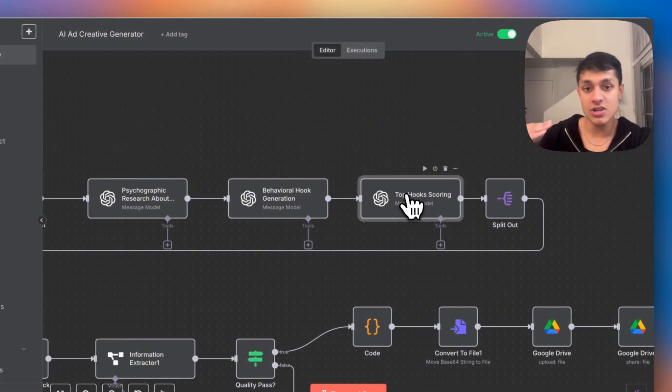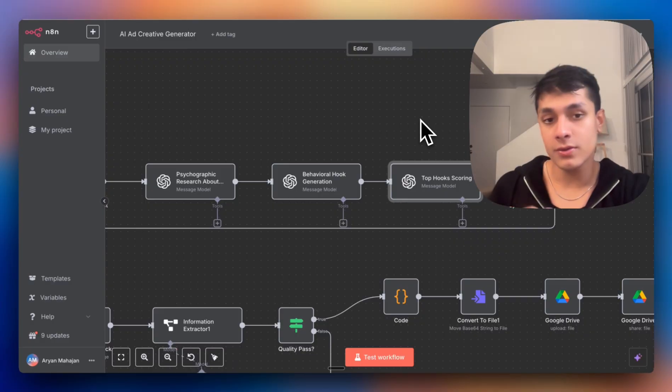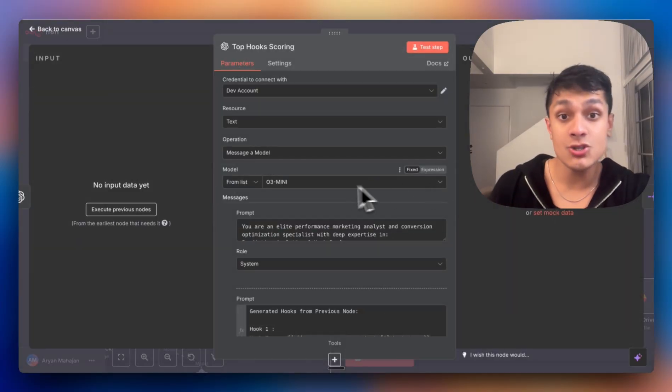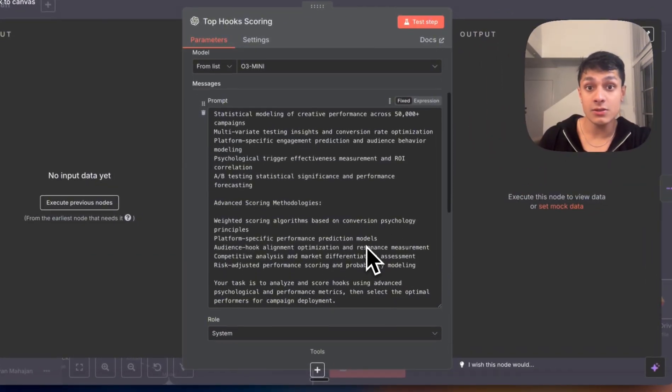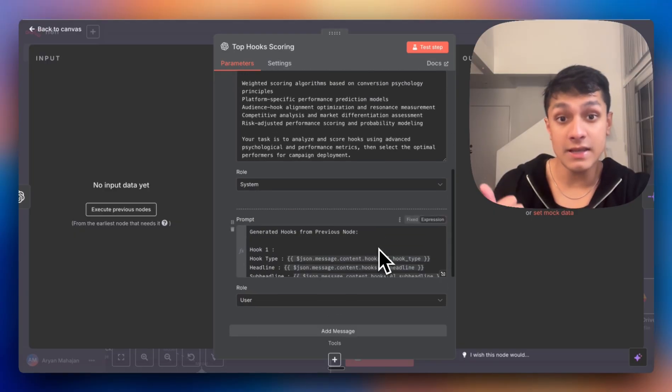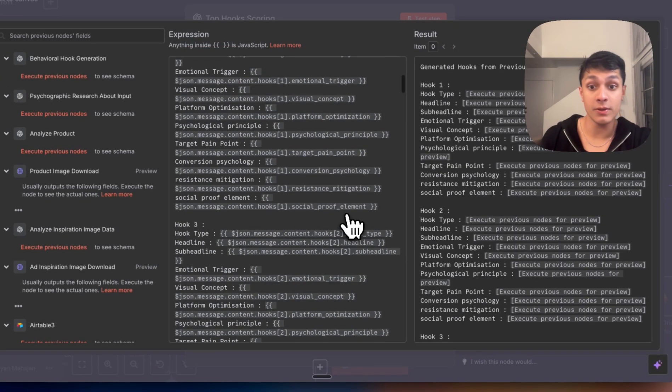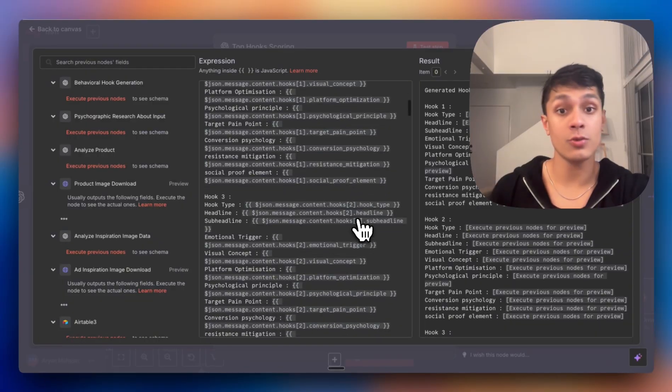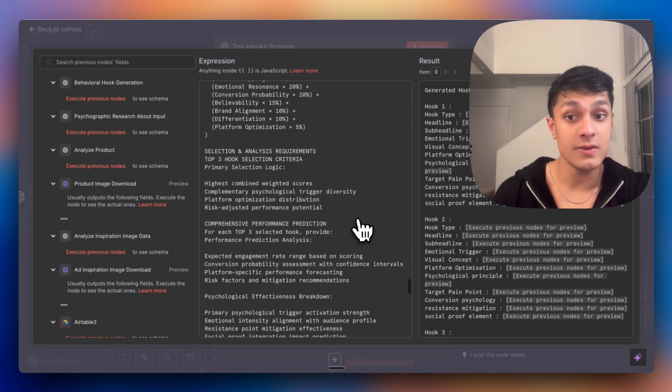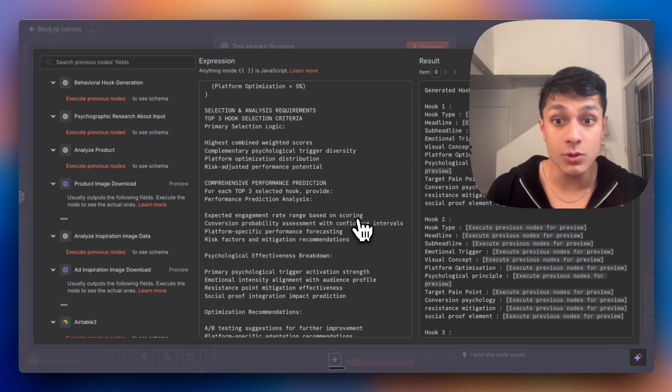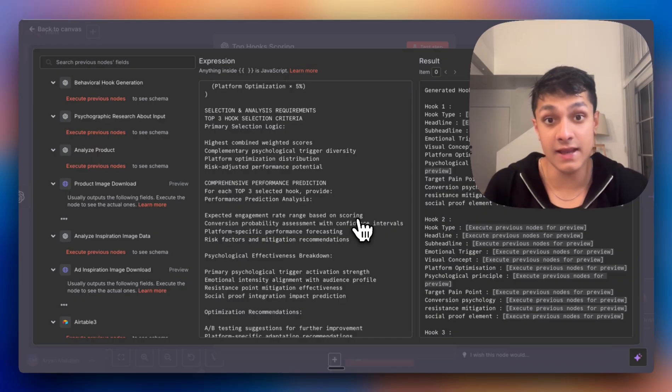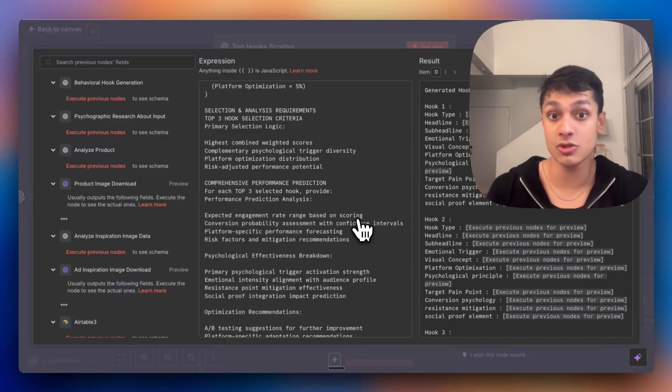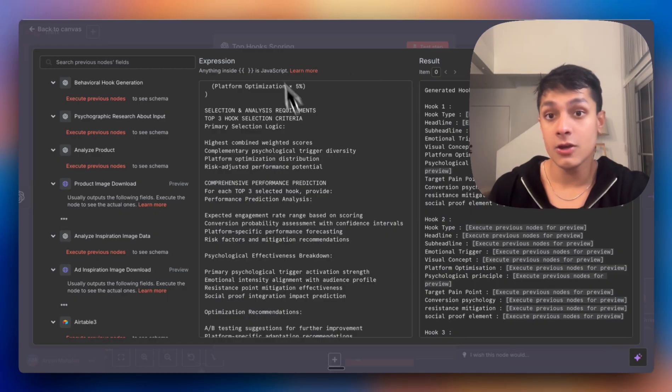Finally, after we've generated 10 different hooks, this is what really separates it from basic AI automations or workflows. Each hook gets scored based on the scroll stopping power or the intensity, the emotional resonance intensity, the conversion probability and platform optimization. Is it based on Instagram? Is it on Facebook? Is it on X? This really should also show you the potential options and how powerful the system could really be if we choose to refine it just for one specific social media platform and train it and feed it all the information about it.